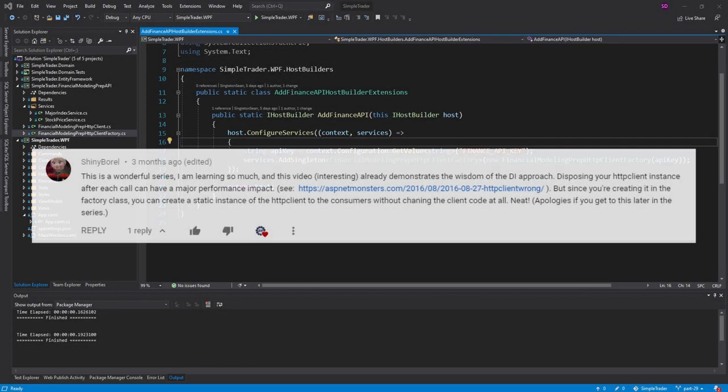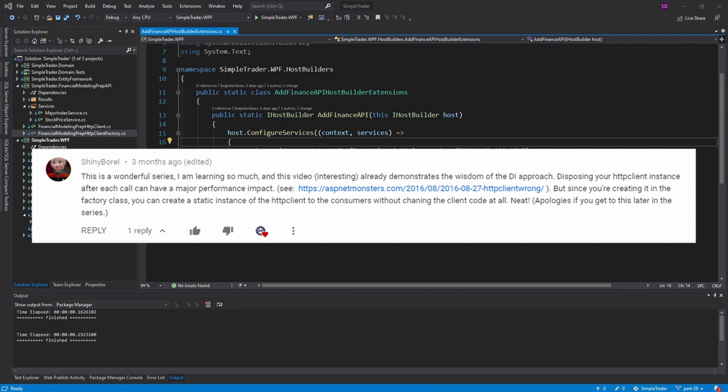A while back, I got a comment from a viewer that said that I was using HTTP client incorrectly to call the finance API.